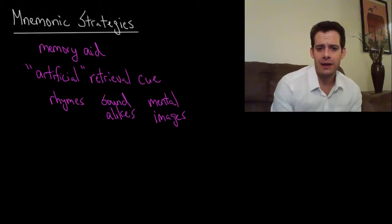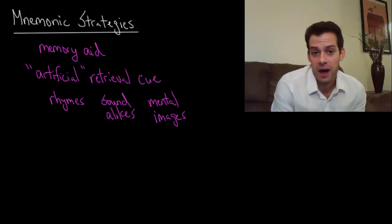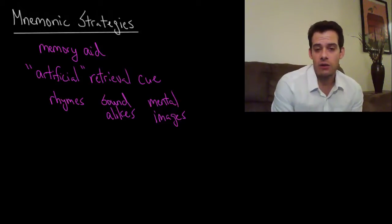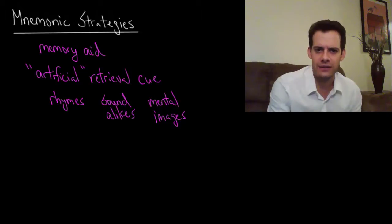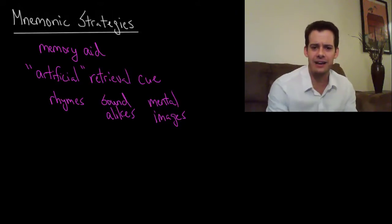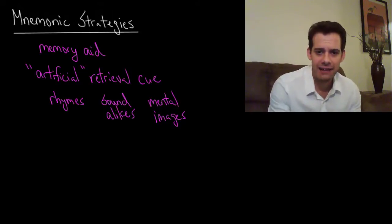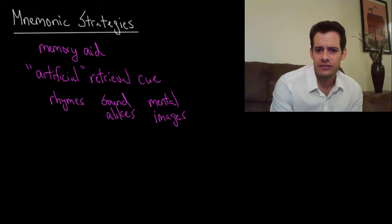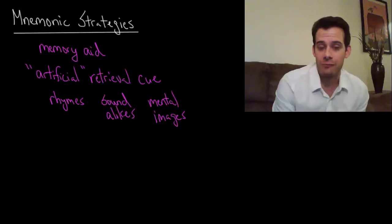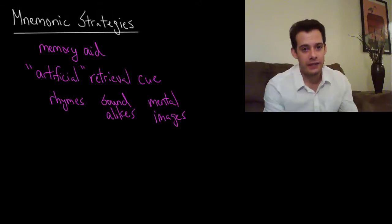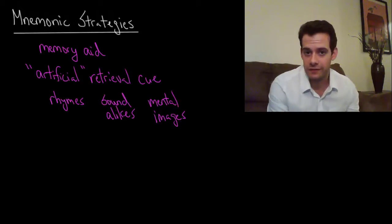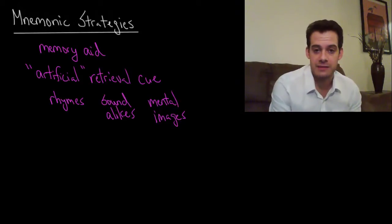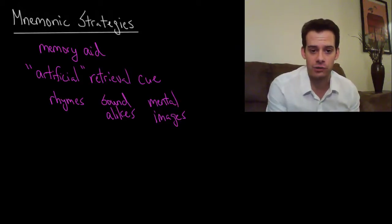Or you might have used the mnemonic for the color spectrum, ROYGBIV, right? I mean it's this sort of meaningless thing but by giving it a name that sort of is a little bit more memorable, it's a starting point. Now you can at least remember the order of the visible light spectrum.